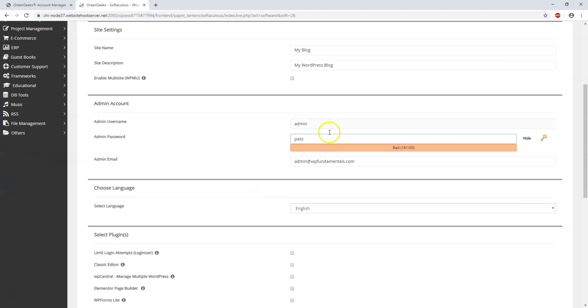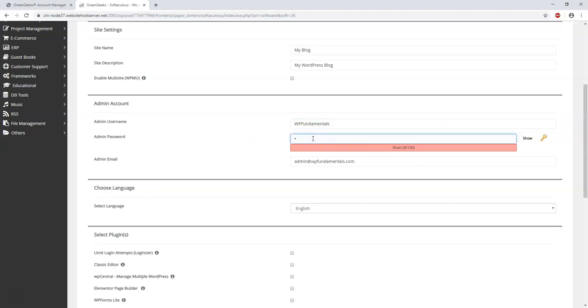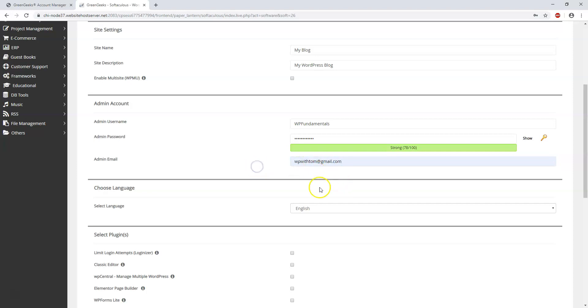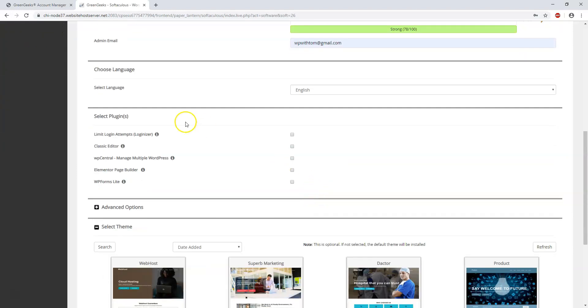And then down here we're going to choose our admin username and password. So you're going to want to change this. I'm just going to make this one WPFundamentals in my case. And here I will hide my password and create a password here, and I want it to be a strong secure password. Here for this admin email you want to make it an email that you can actually receive. So if you cannot log into your account you're going to be able to retrieve it to this email. So you want this to be a good email. I'm just going to put in my Gmail account here and then I'll scroll down.